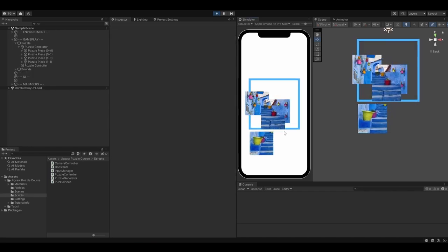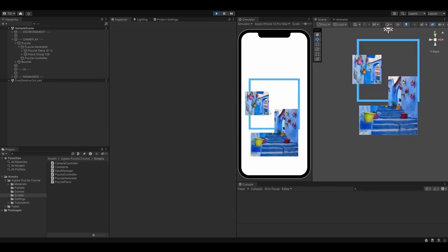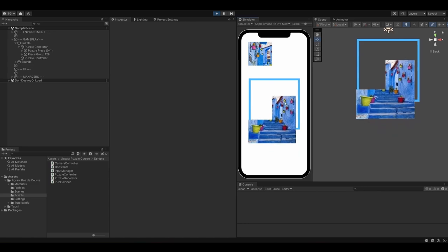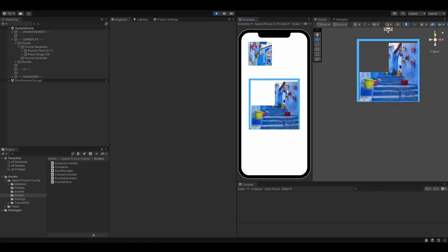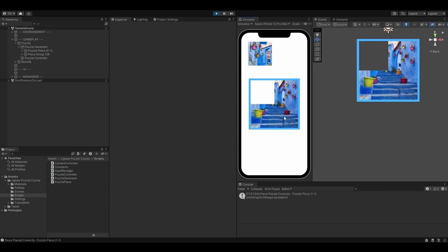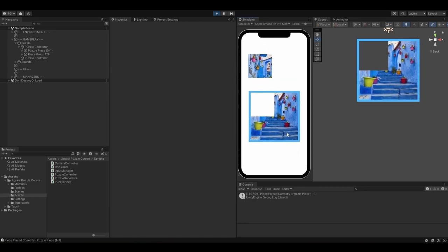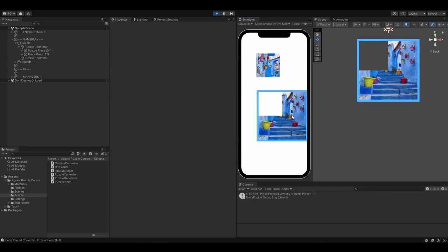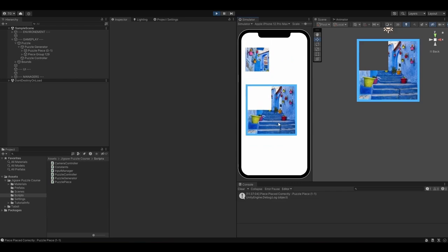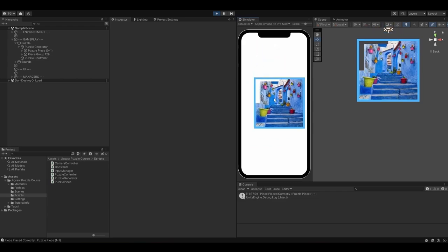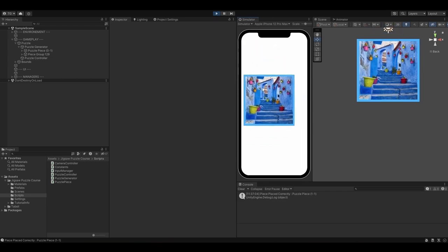To make the game even more interesting, we are going to enable snapping with neighbor pieces. So whenever you drag a piece, you will be able to snap it to its neighbors, create a group and move the whole group of pieces.